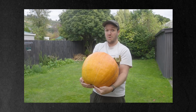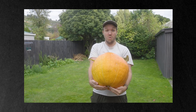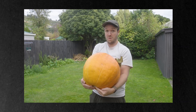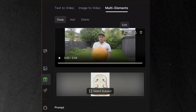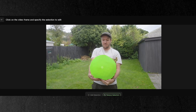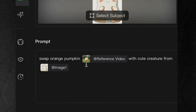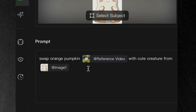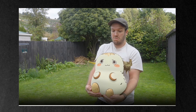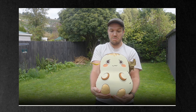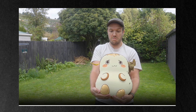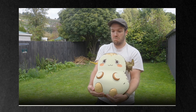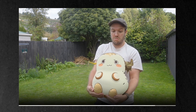Here's something really cool: the swap feature. Take a video of someone holding an object, like this one with a large pumpkin, upload it to Kling's multi-elements mode, select the object you want to change, and add your replacement image. Look at the result — the way it maintains the hand contact and shadows is incredible. It really looks like he is actually holding this new creature.